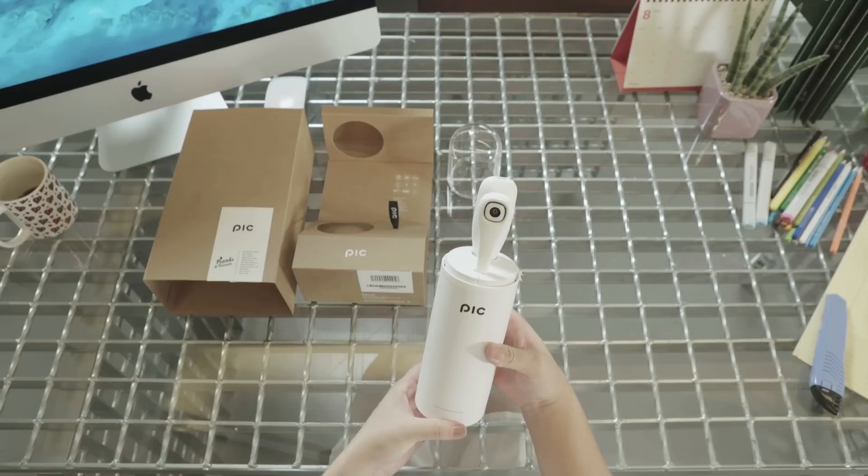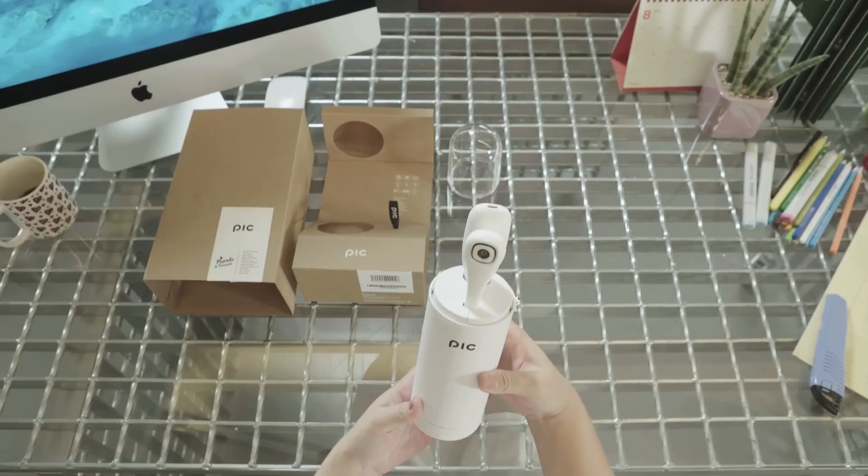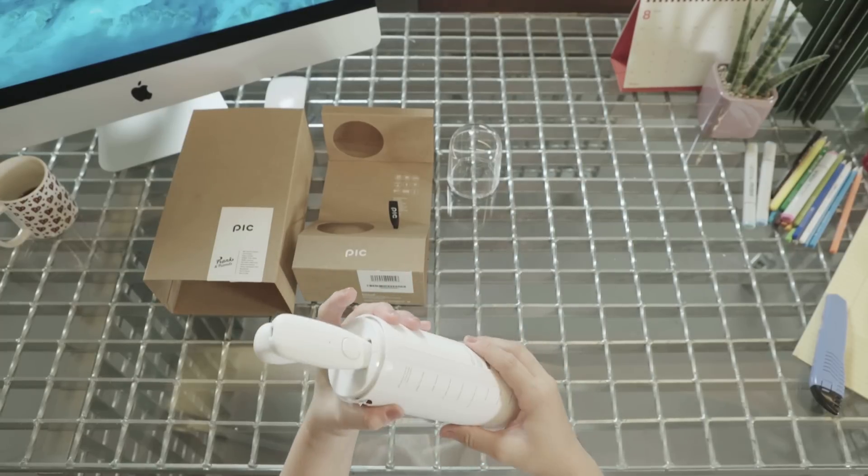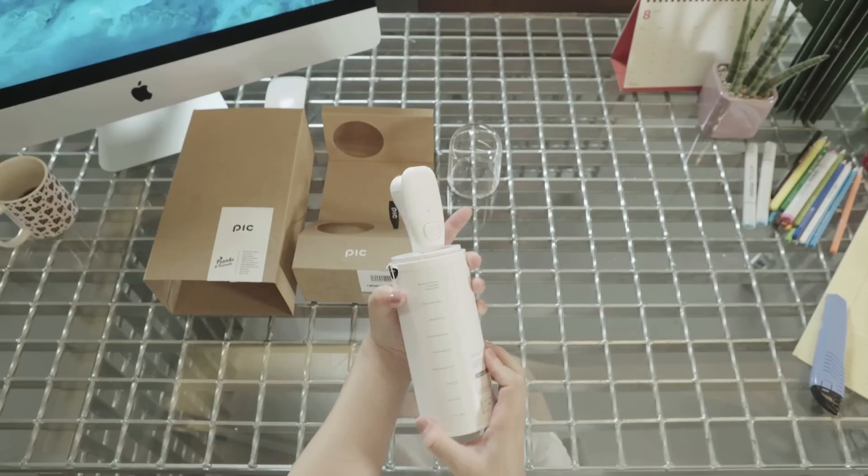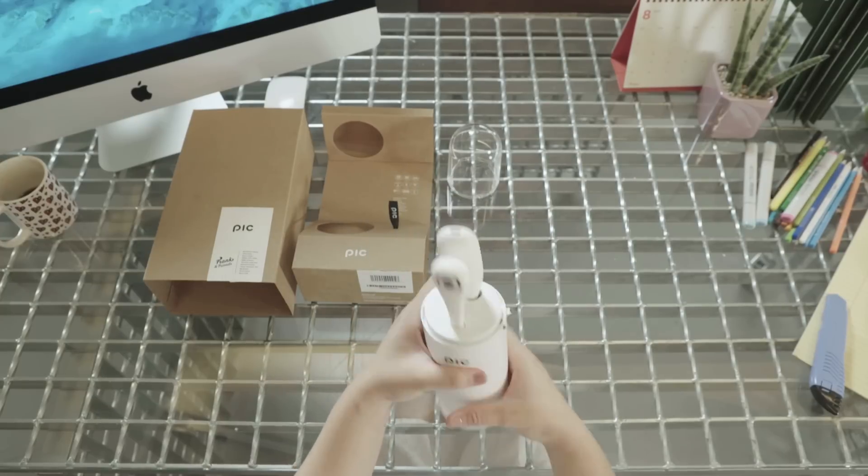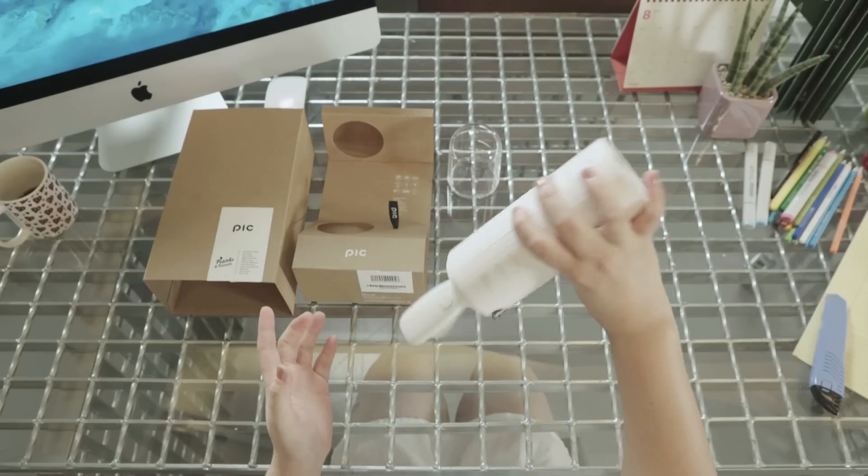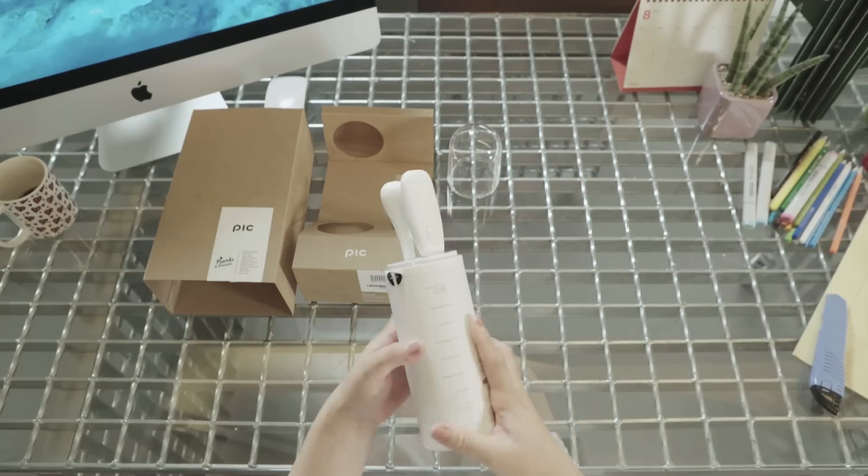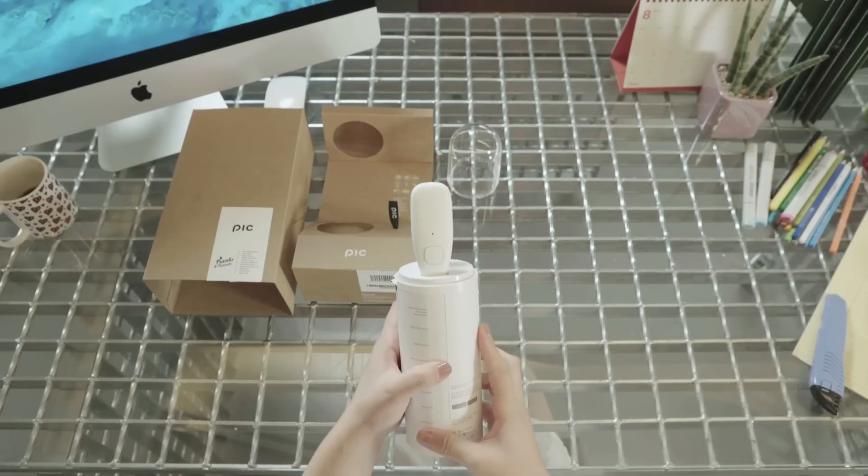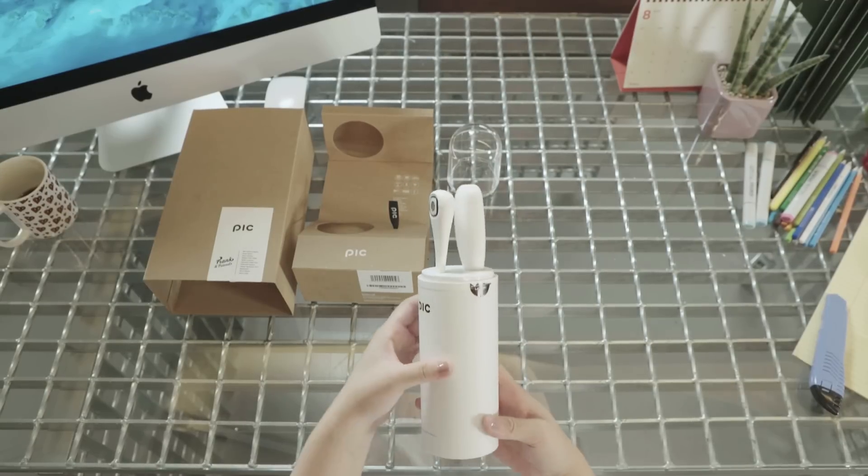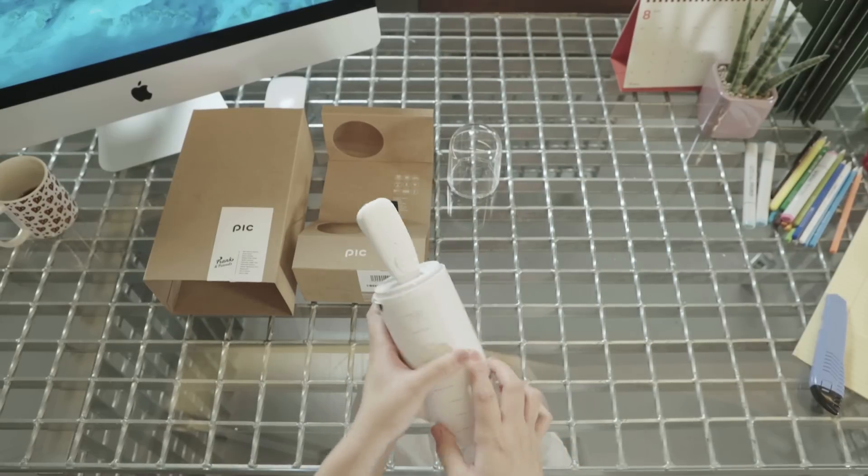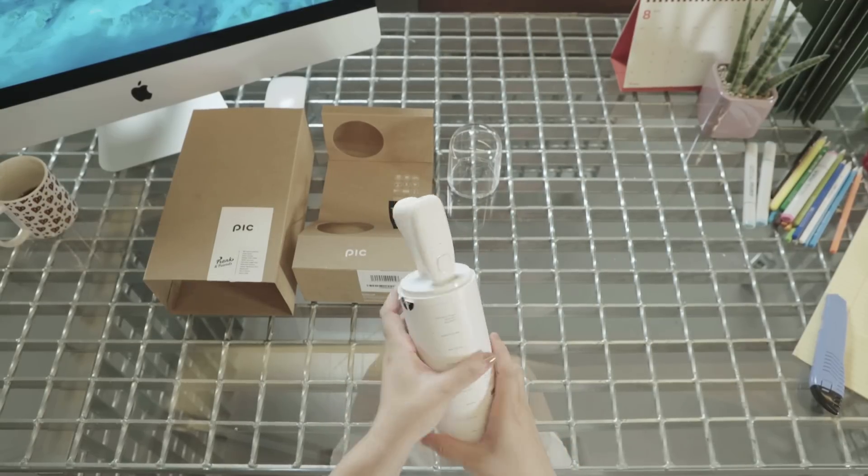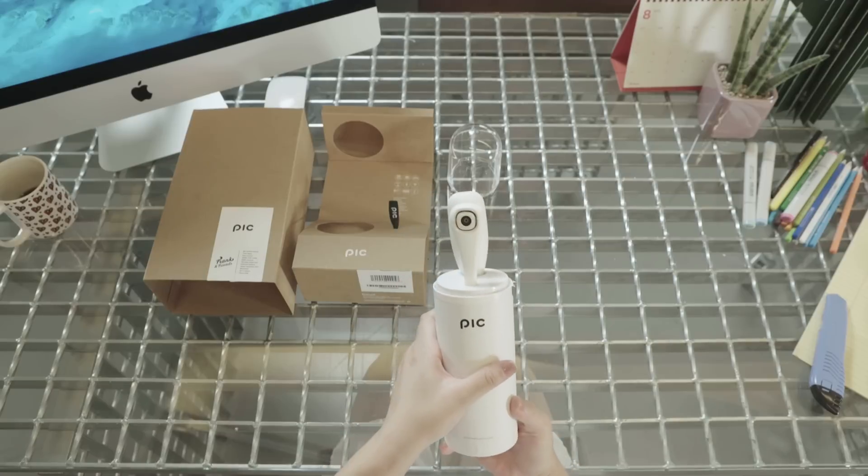And yeah, so if you see here now, the PIC is being held very securely, doesn't fall out. And let's give it a good twist to the right and yes, it opens up.